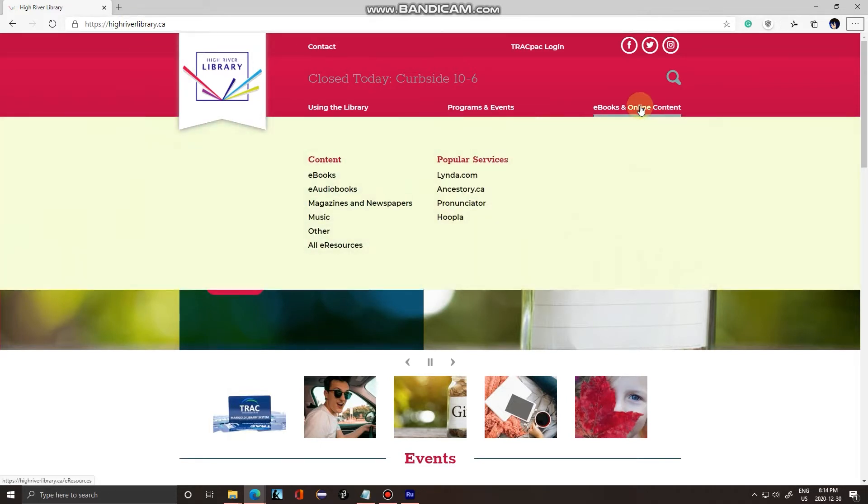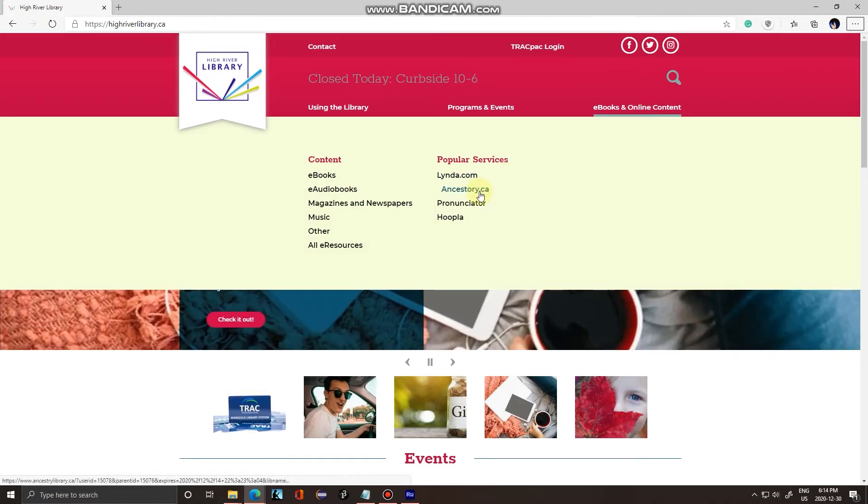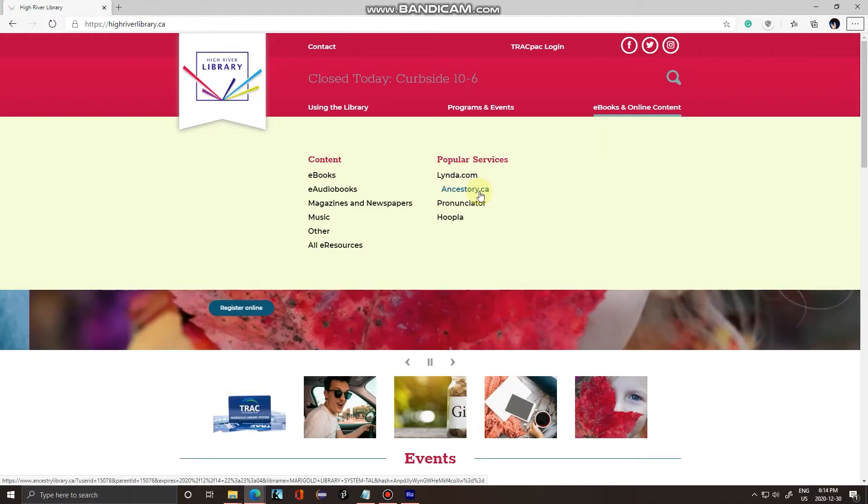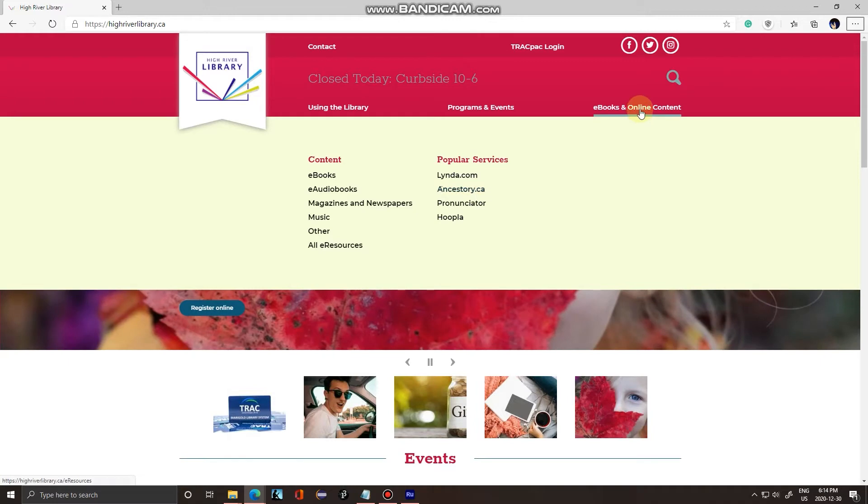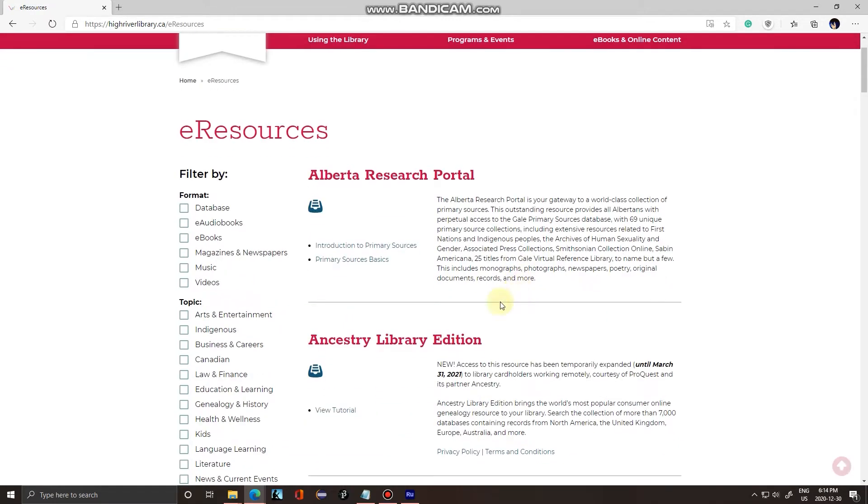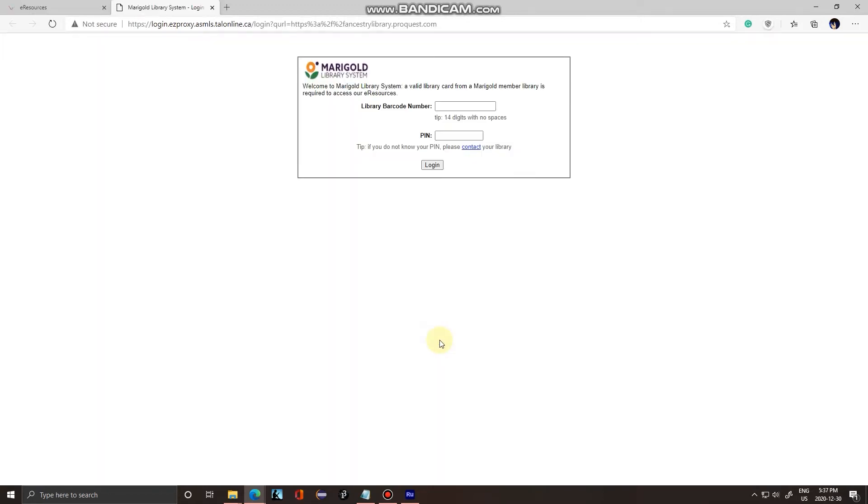You'll notice under ebooks and online content and under popular service you'll notice Ancestry.ca. However, I found that this link tends to be buggy and often won't work, so it's easier just to click on ebooks and online content and then click on this link right here.